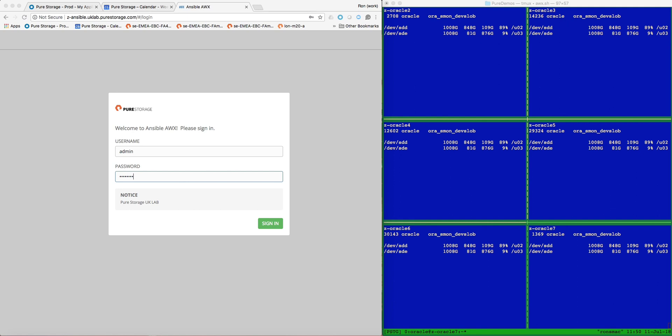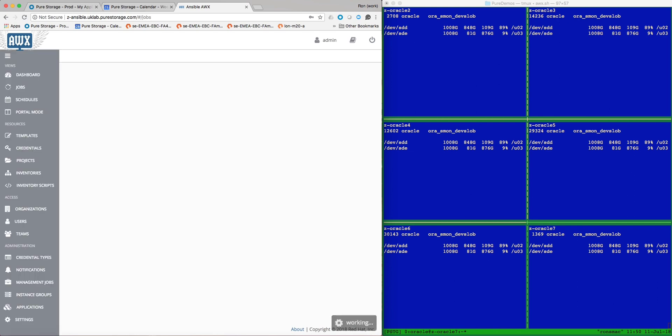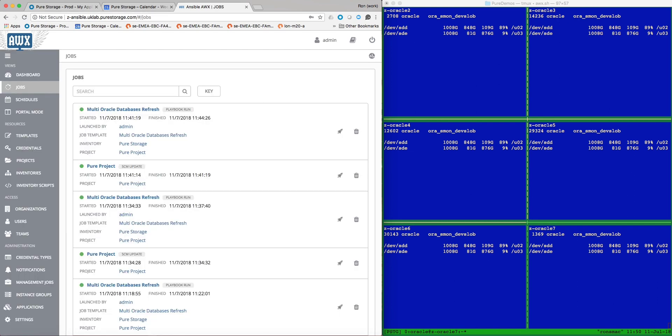In my browser, I have an Ansible AWX session. On the right, I have six terminal windows, each showing the server name, the Oracle database SMON process, and the Oracle database mount points.